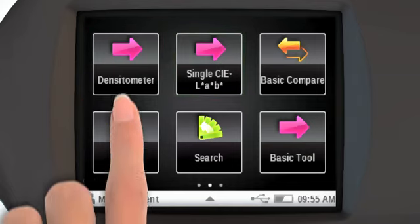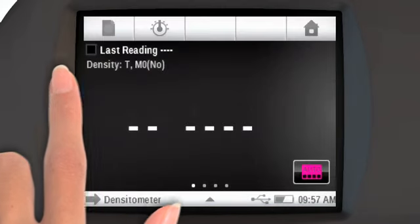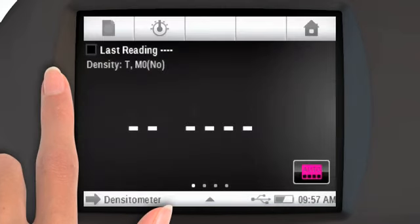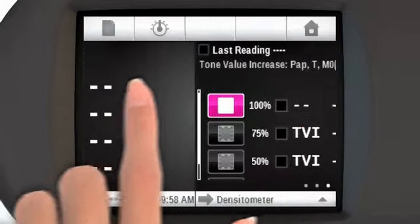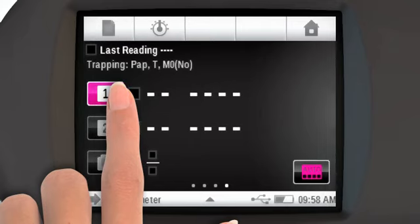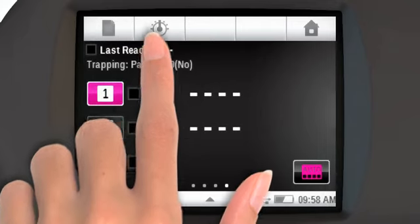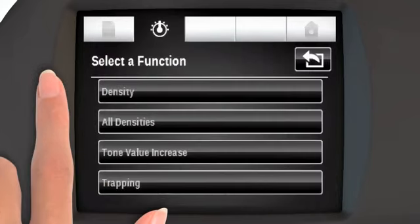First, we will look at the density tool. The density tool has some functions already configured for your use. To launch a function, you can swipe to it. Another way you can select a function is by using the function selection button.